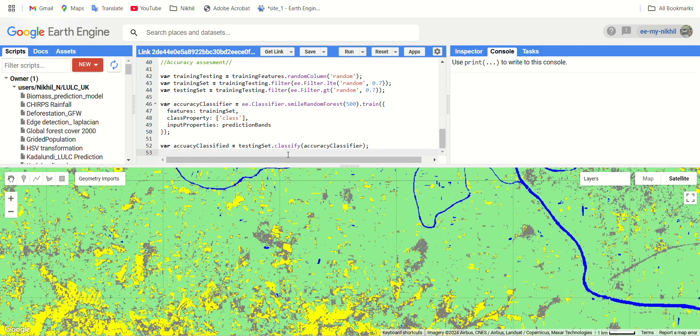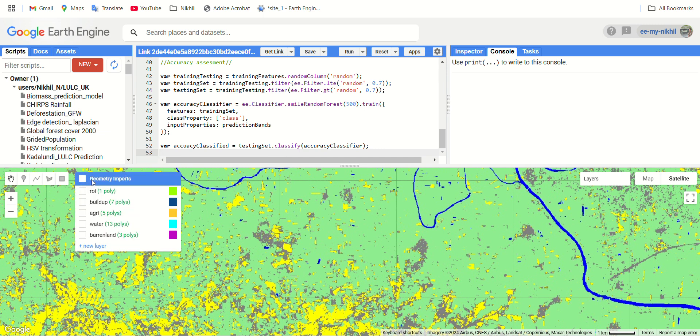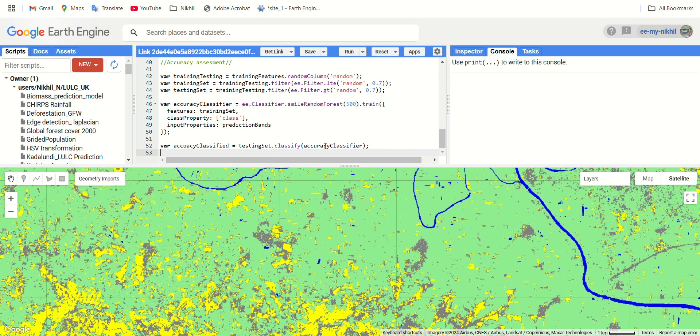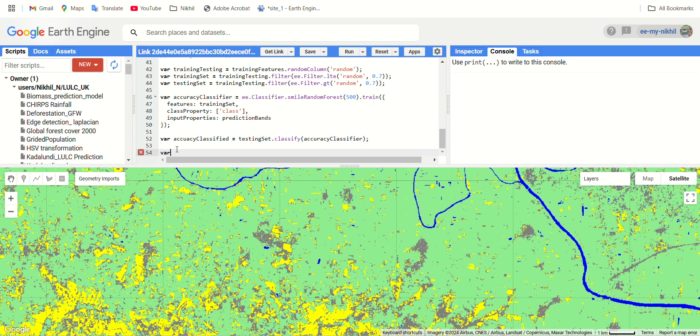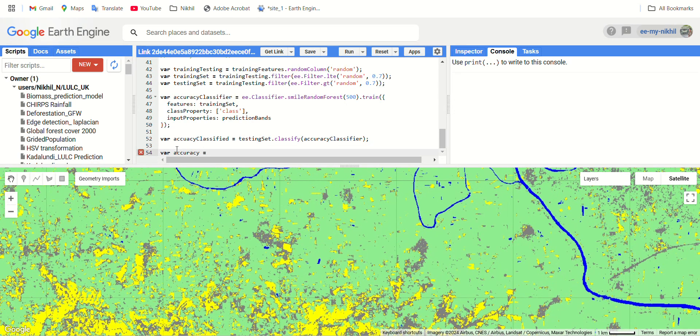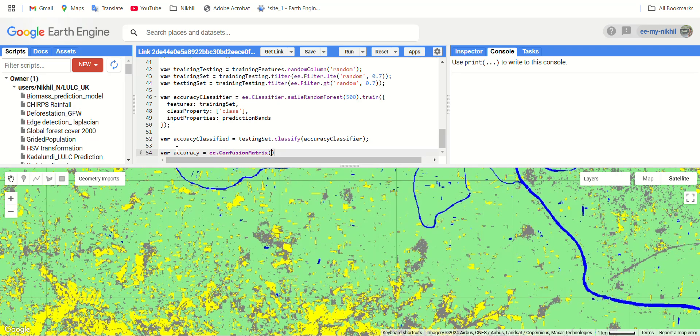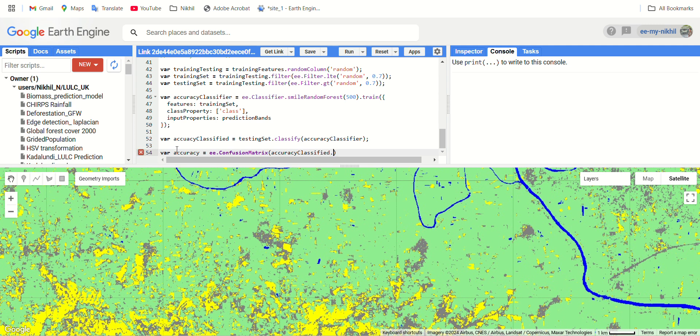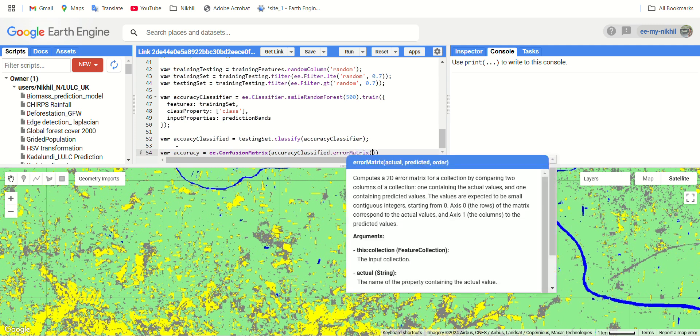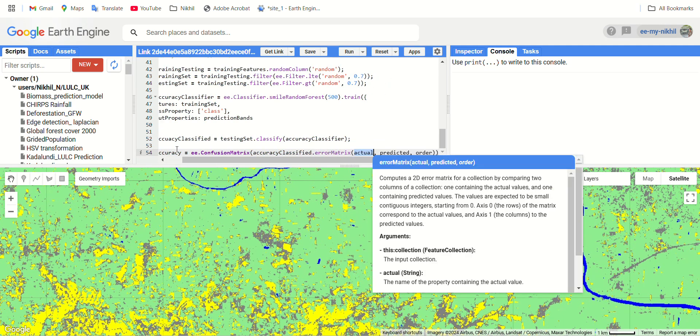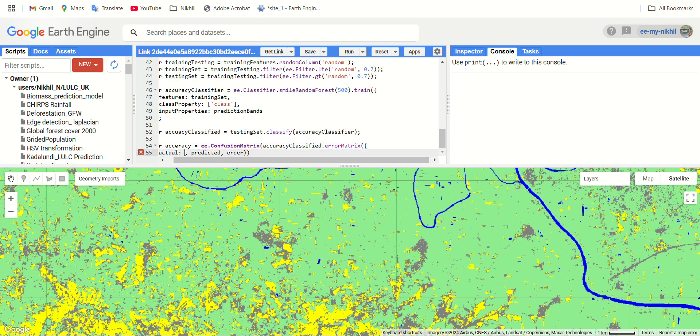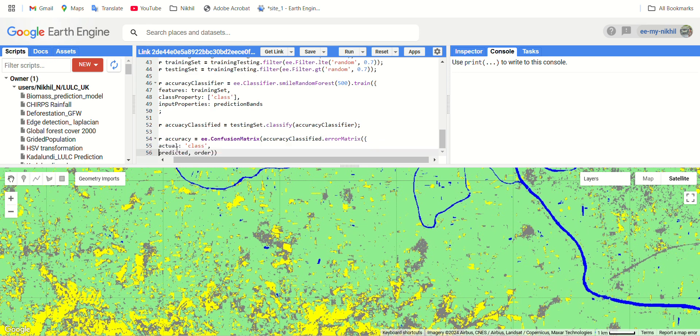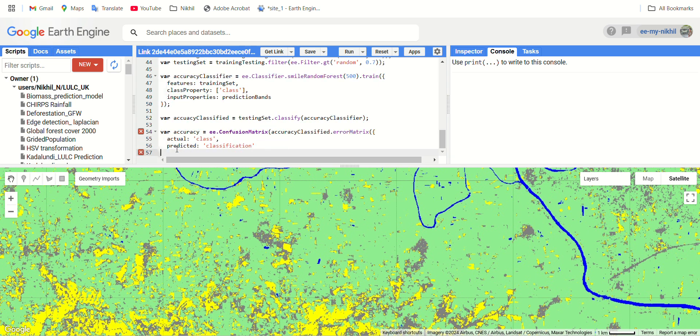Here we are comparing our testing set which contains our training input classes as an input and our accuracy classifier which has already classified and has the classification as a training input. Let's create one more variable called accuracy. This will be our final variable. I'm using the function ee dot confusion matrix for the accuracy_classified variable, and use the function error matrix. It is asking for arguments, which is the actual class, it is our class only, and predicted is our classification.